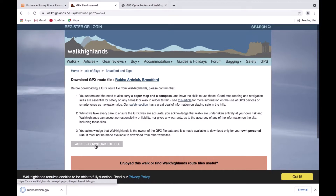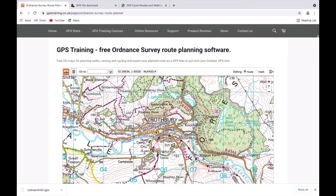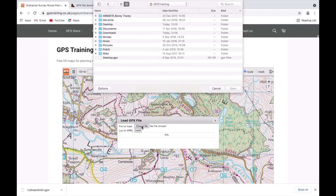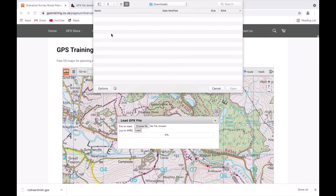On my Mac today it automatically goes into my Downloads, and on a Windows computer it should also go to your Downloads when you click that download. Then I go back to our planning software. If I select the three horizontal black bars in the top left of the map screen next to the GPS logo, it brings up a menu with 'Load GPX File'. I left click on that, choose 'Choose File', and it gives me the option to search my computer for where I've got that file saved.